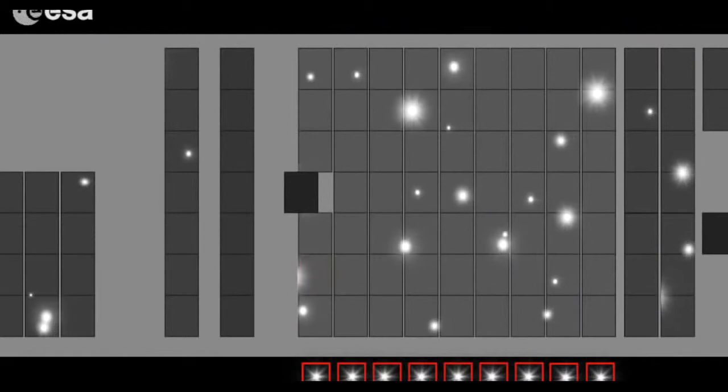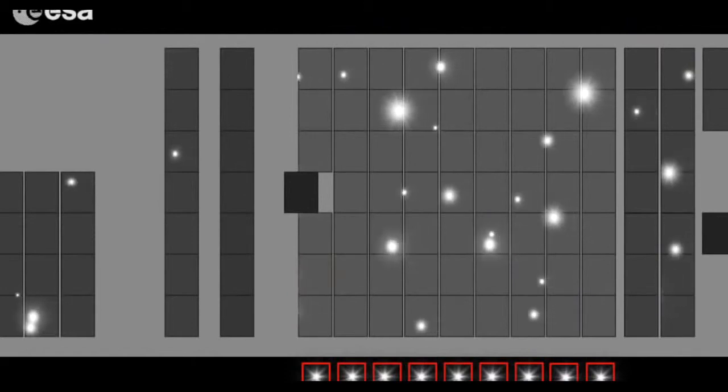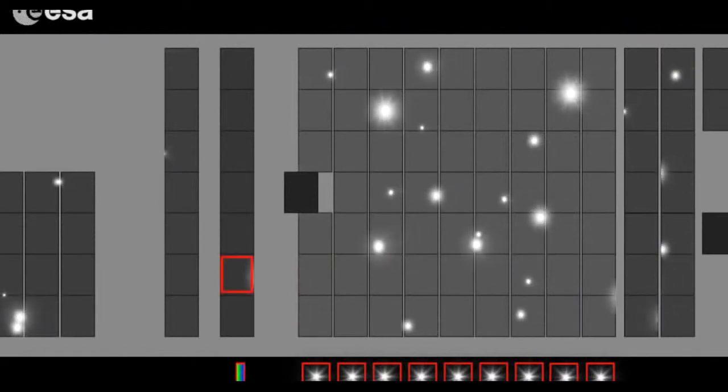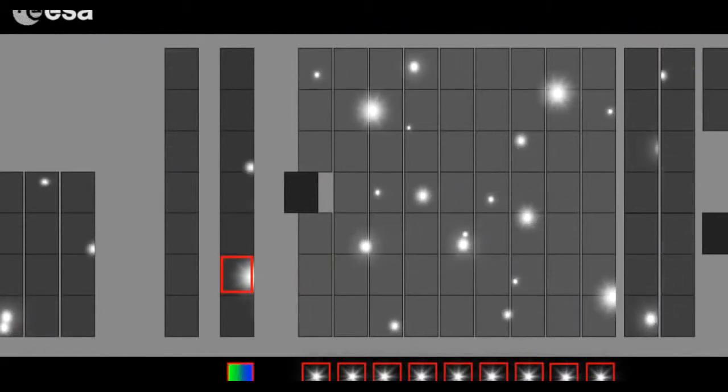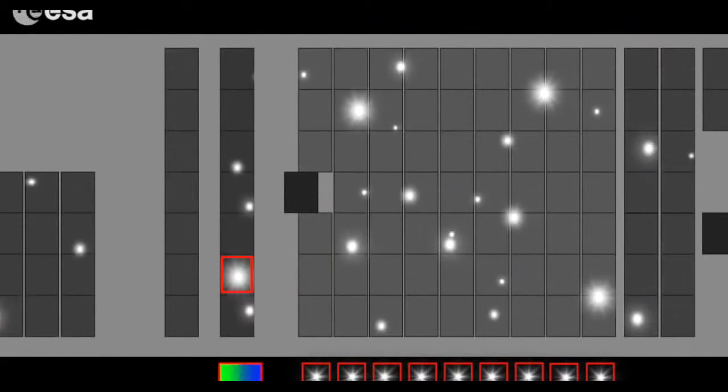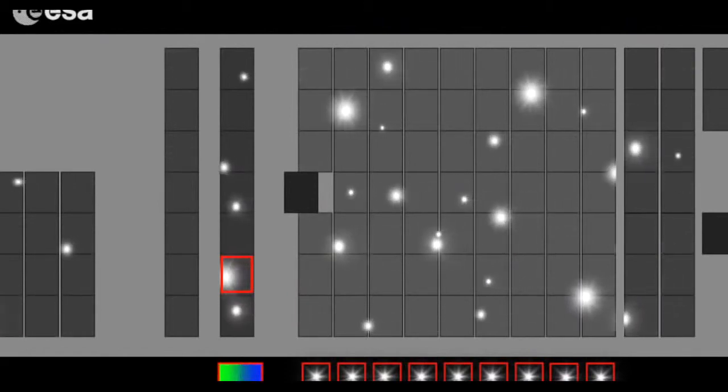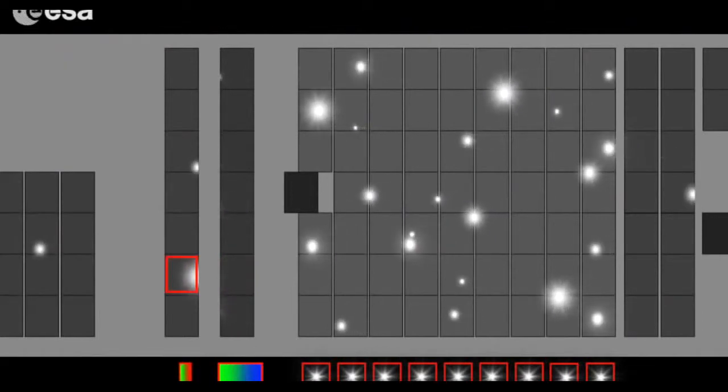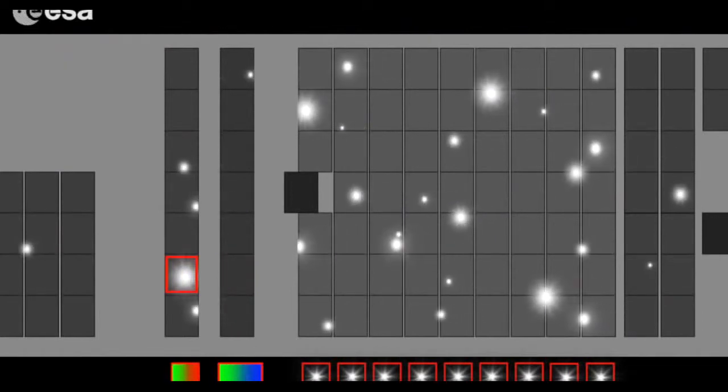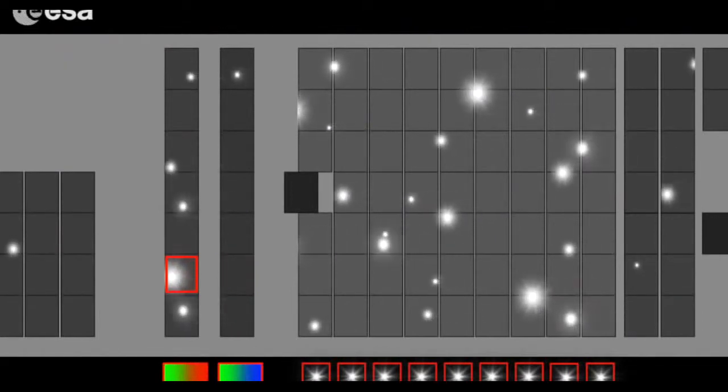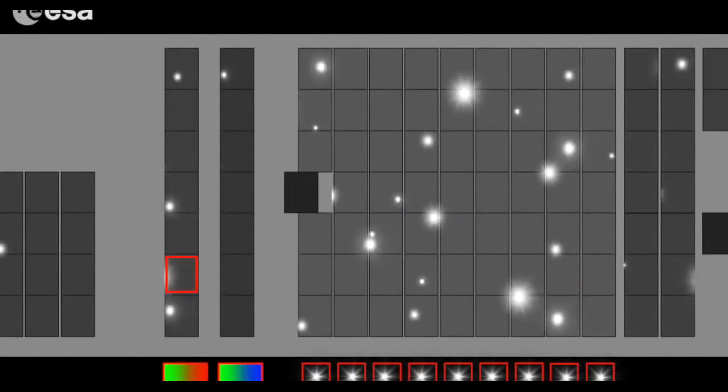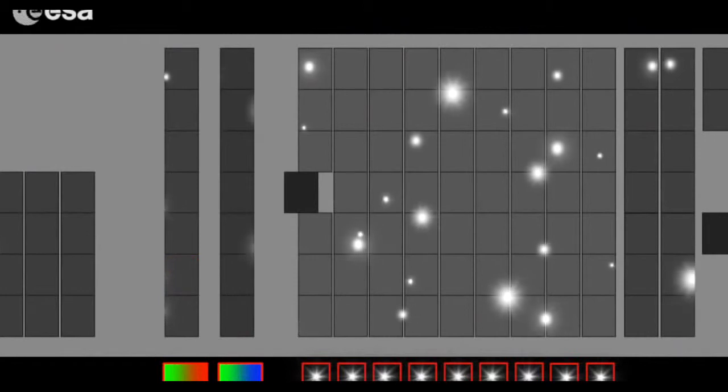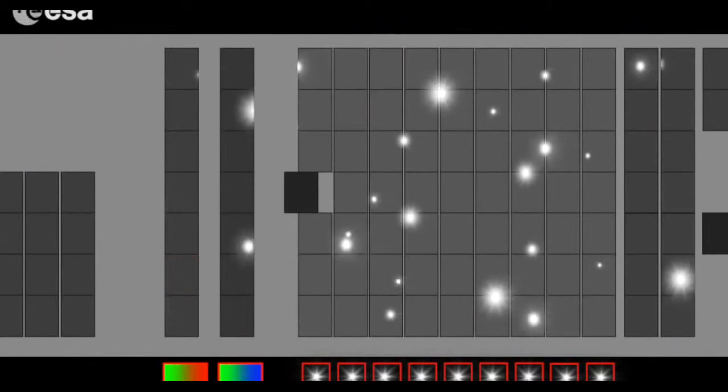Then the starlight passes through two special prisms that direct different wavelengths to the two columns of CCDs in the photometer. This provides information about the star's temperature, size and chemical composition.